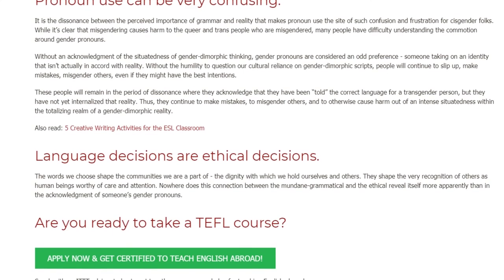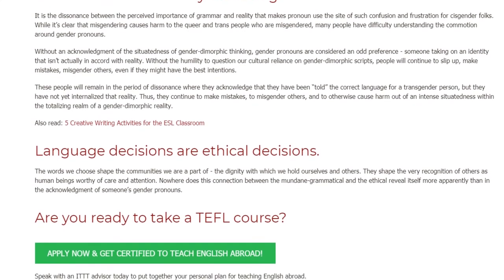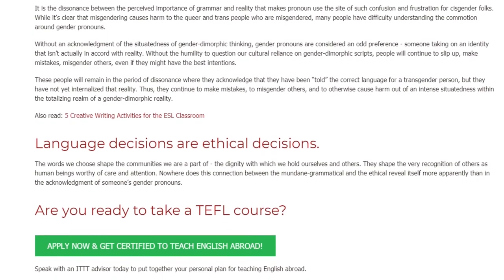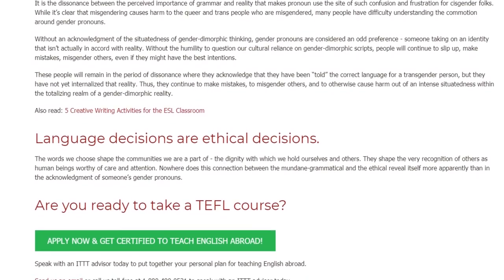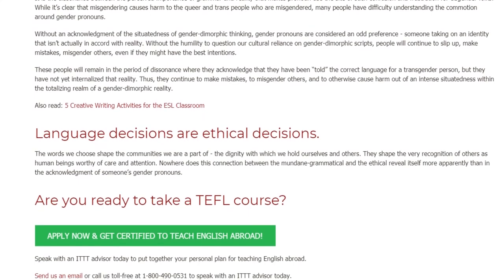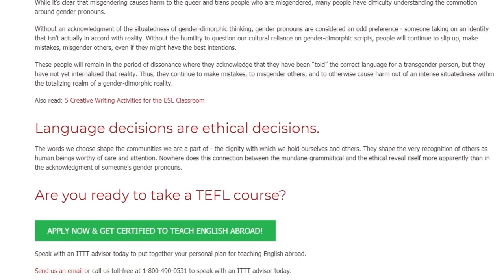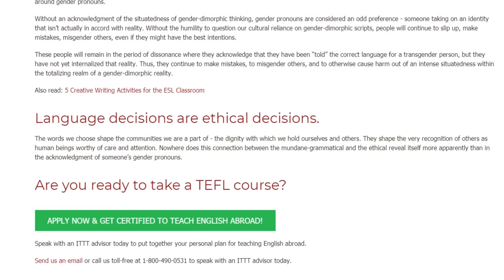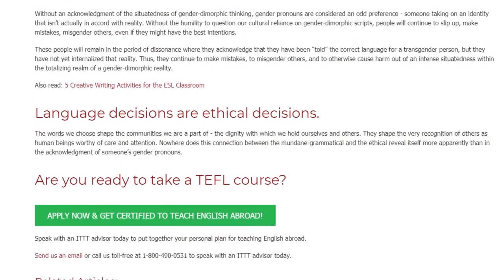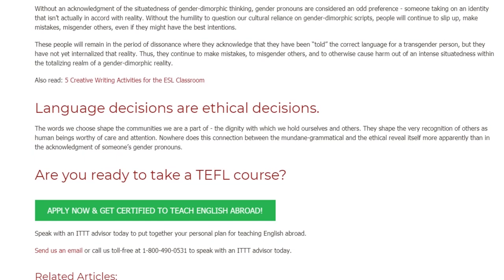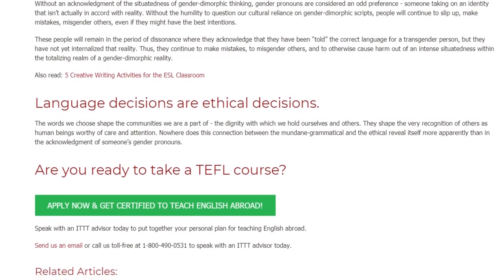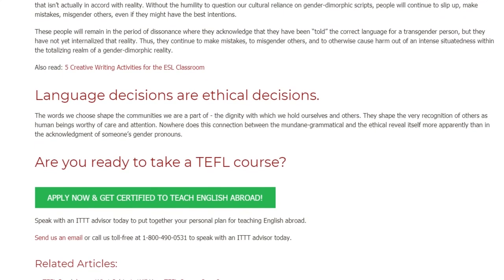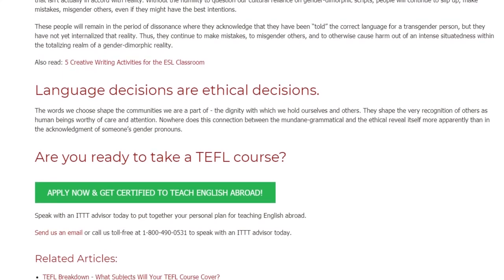Language decisions are ethical decisions. The words we choose shape the communities we are a part of, and the dignity with which we hold ourselves and others. They shape the very recognition of others as human beings worthy of care and attention. Nowhere does this connection between the mundane grammatical and the ethical reveal itself more apparently than in the acknowledgment of someone's gender pronouns.